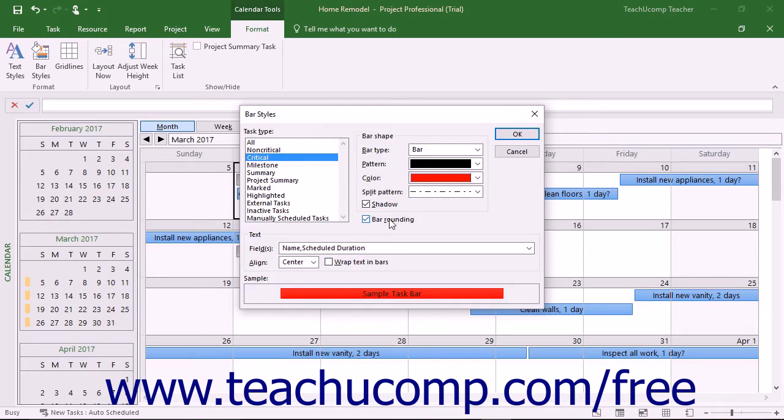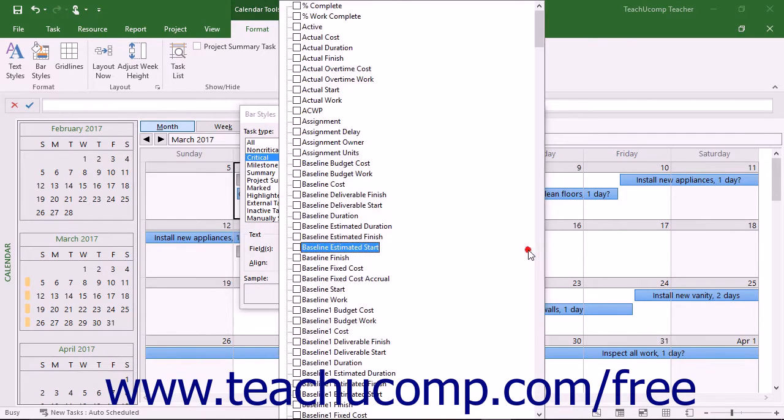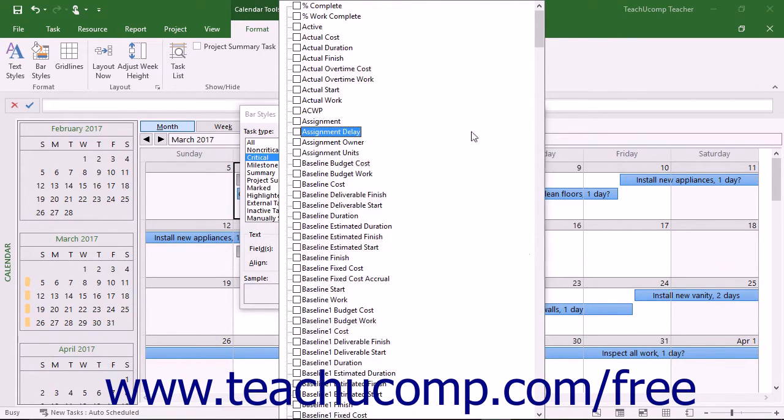To show other data field information in the bars instead of the default name value, click the Fields drop-down and then check the check boxes for the names of the fields to display within the task bar.